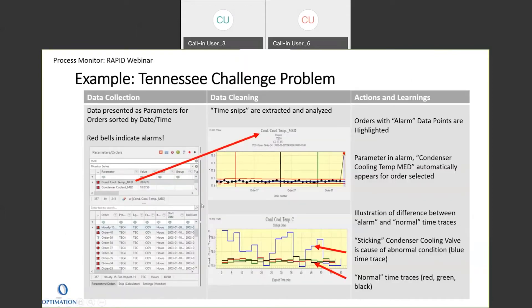Here's an example where we have different orders — lots of different batches of chemical were made, and one that was in alarm was the condenser cooling temperature. There are control chart limits here for most of the batches, and there's one that was a lot higher than the others. The median temperature was less than a degree different, but it is higher. We've highlighted the four batches shown here — red, black, green, and blue — and here are the time traces for each of those batches.